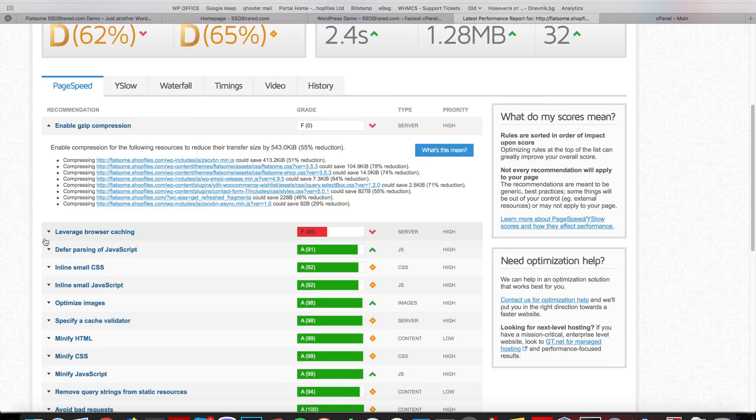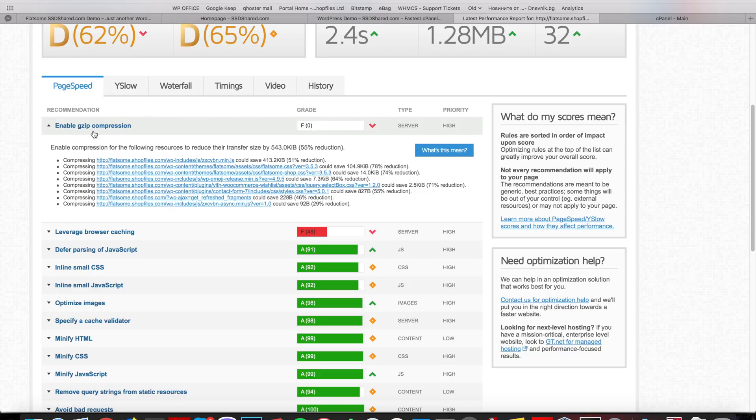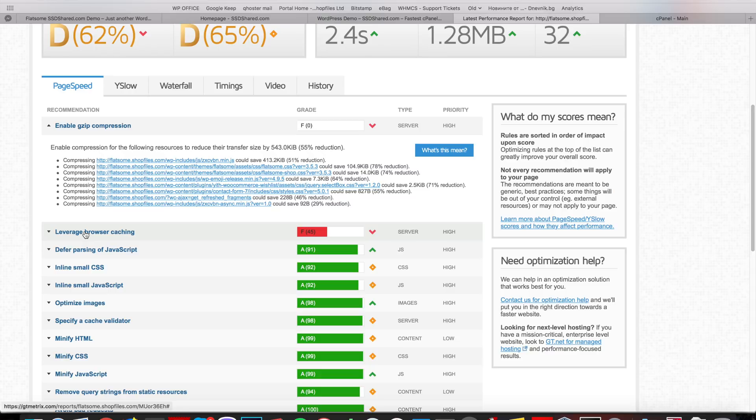So in order to get started let's see what we have to fix. So these are pretty easy to take care of. Right now we have zero points on enable GZIP compression and browser caching. We could take care of this with a plugin like Autoptimize or W3 Total Cache. So let's get started.